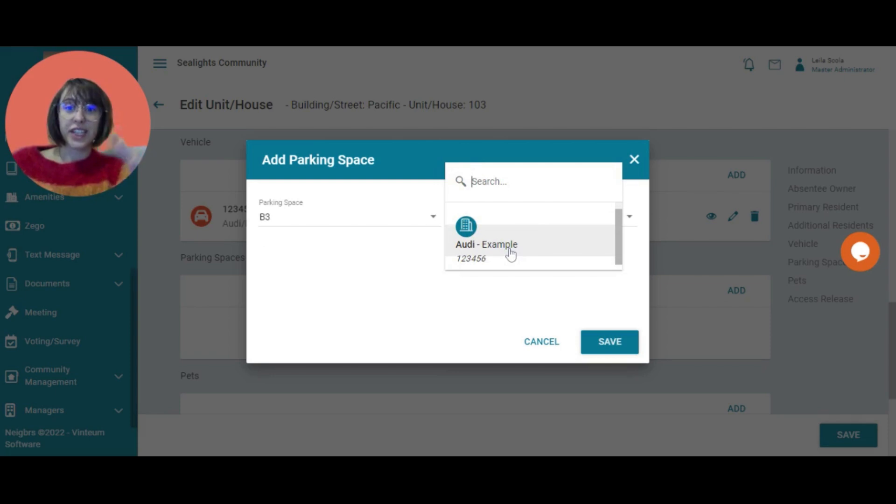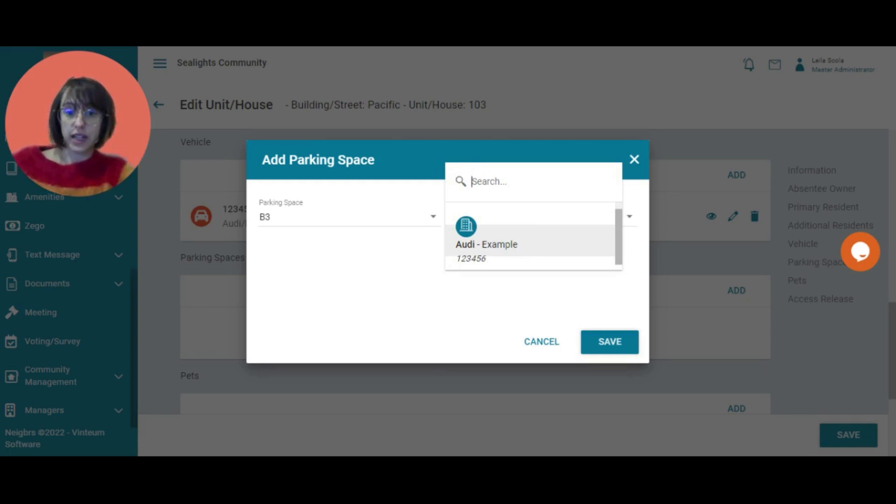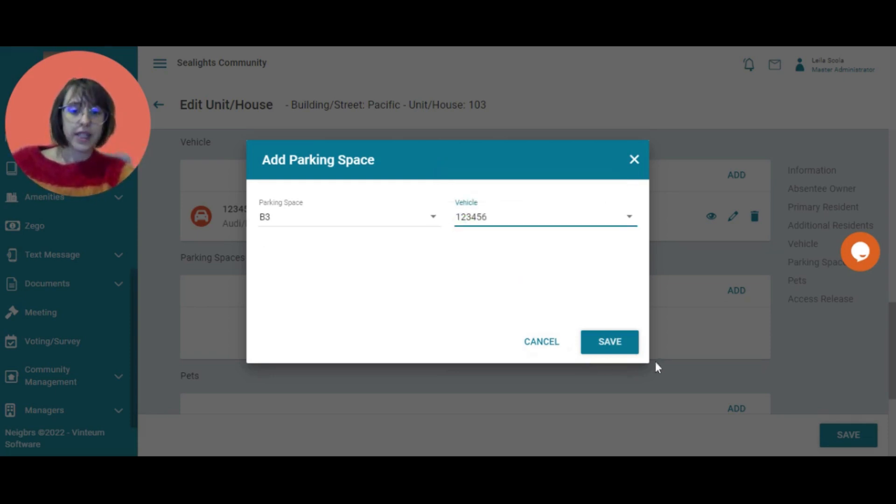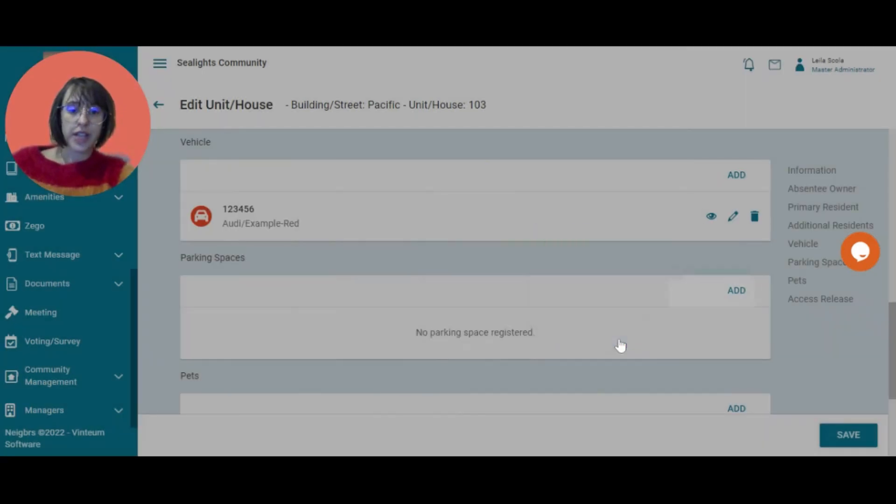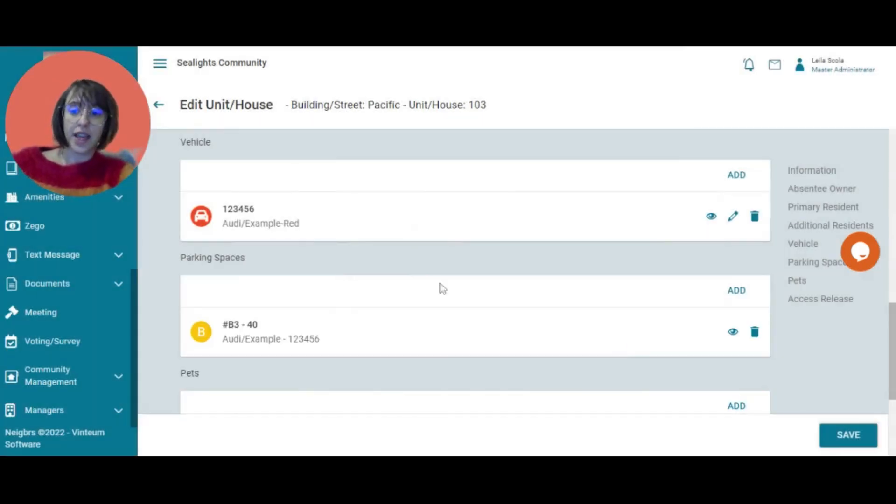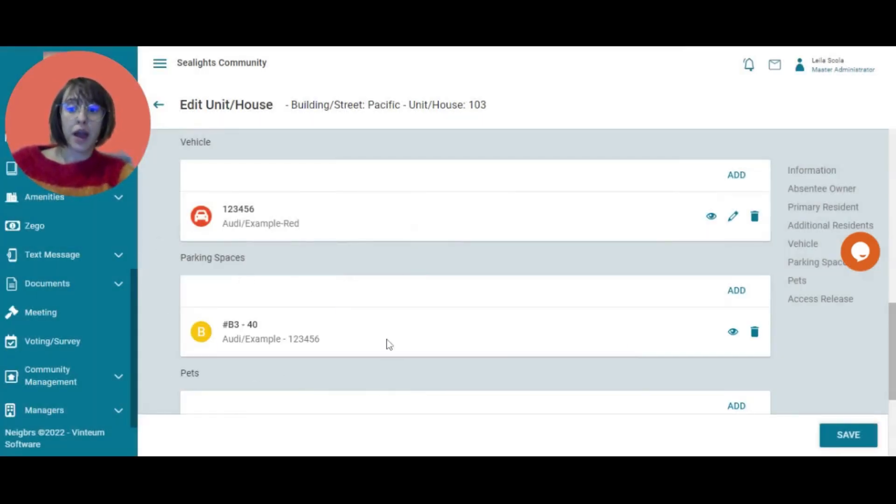And again, you would have a list of the cars that this person has. So I'm going to select the Audi that we just added and save. And you can now see here that her parking space has appeared.